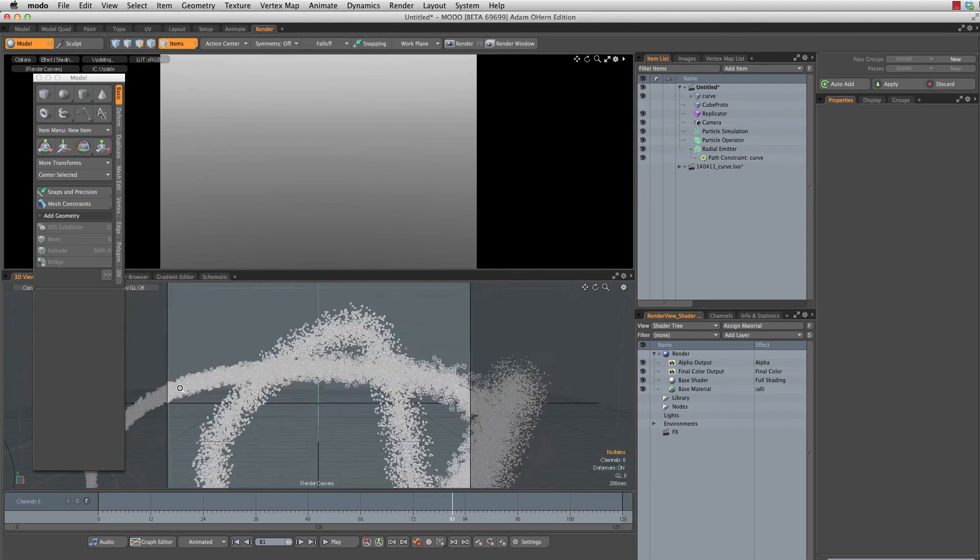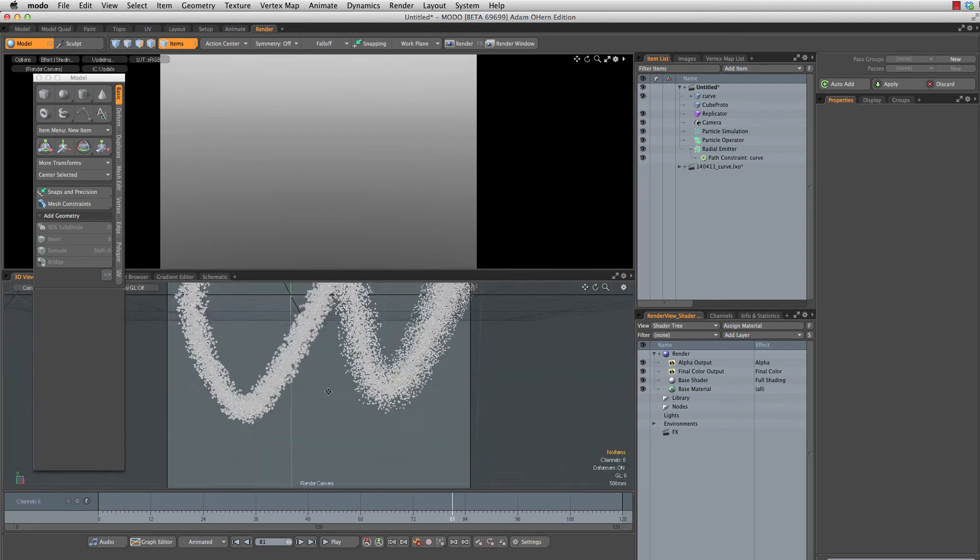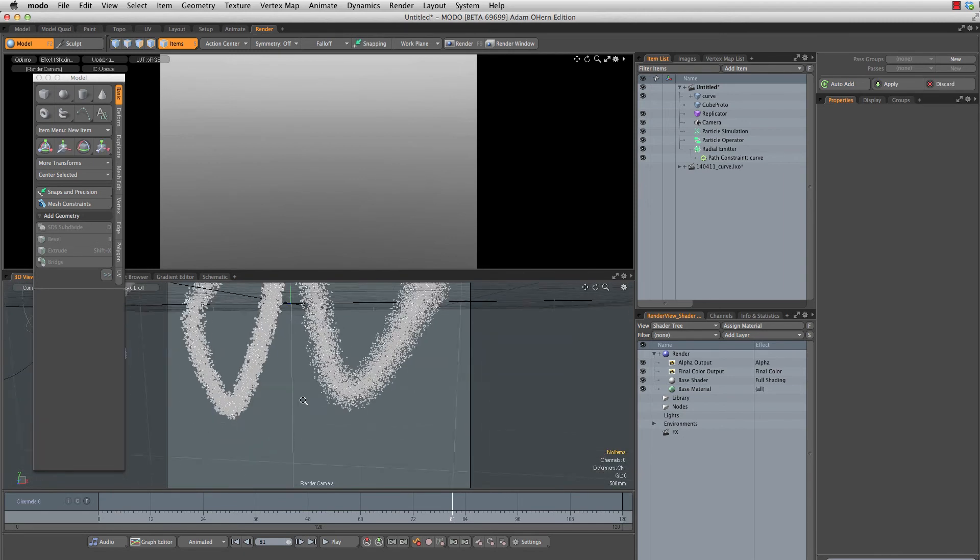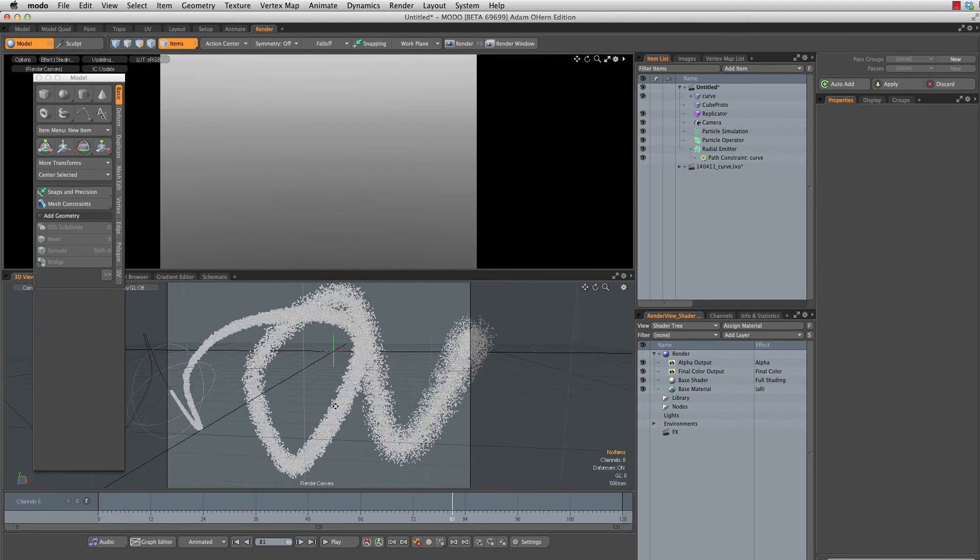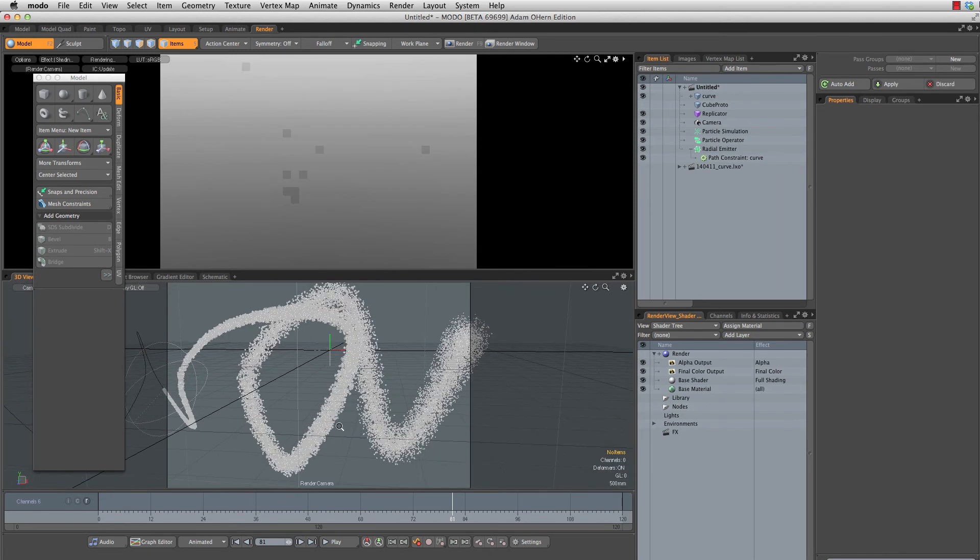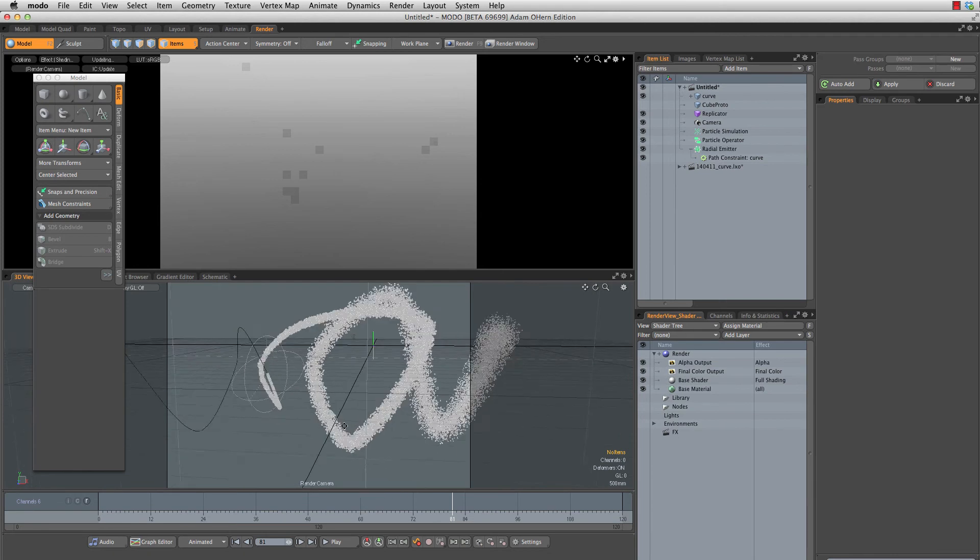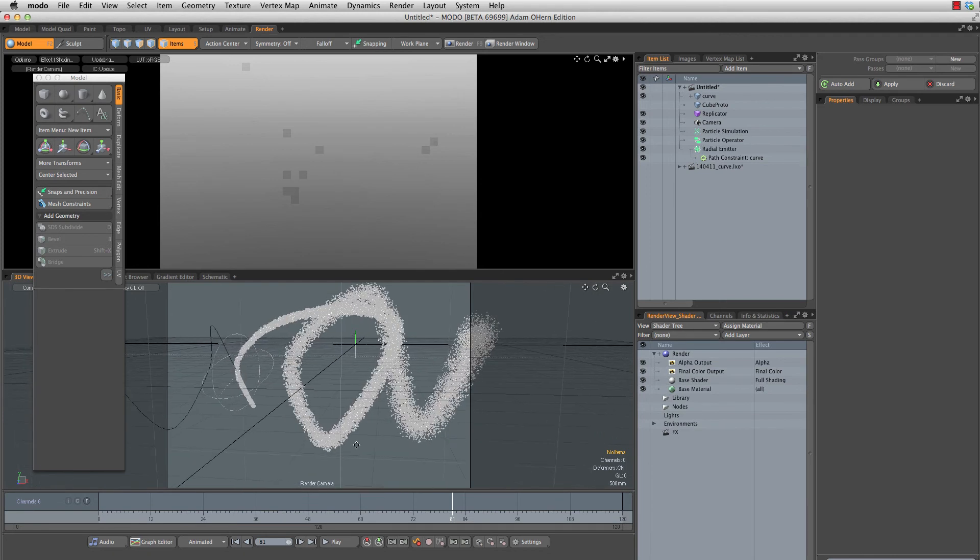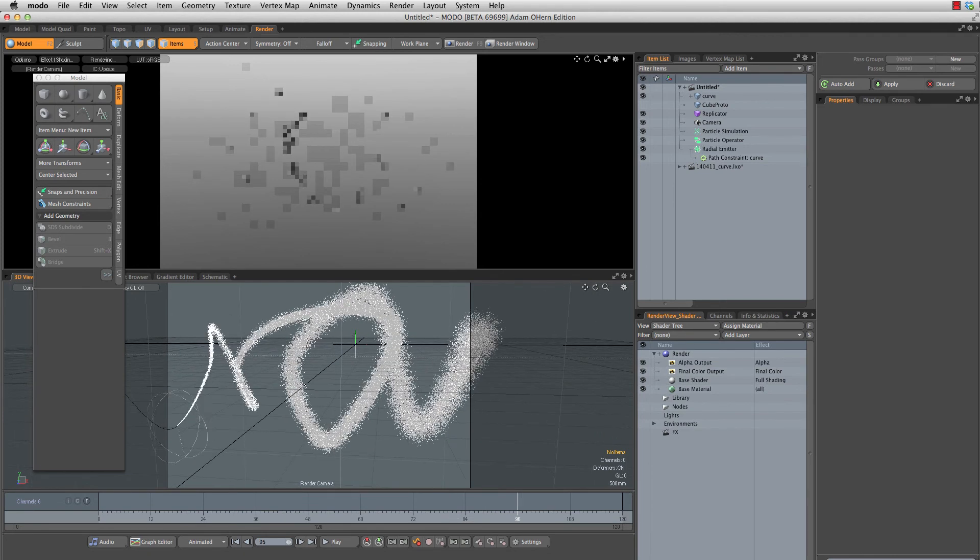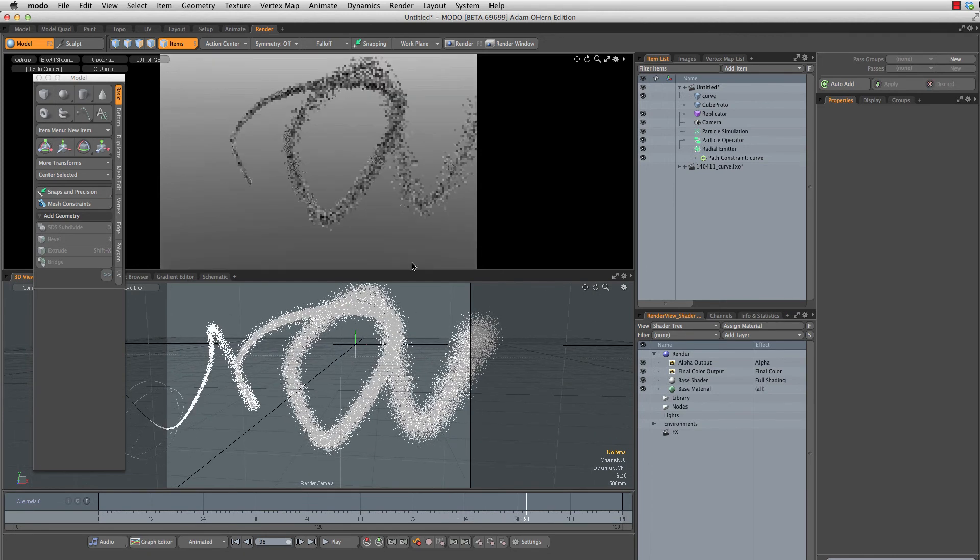Now we can frame our shot. And this looks to be working quite beautifully, actually. Very nice.